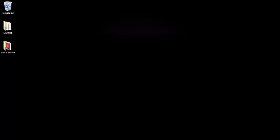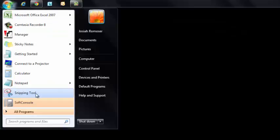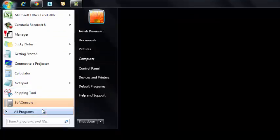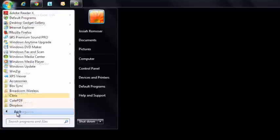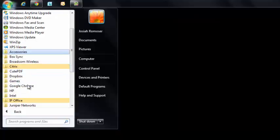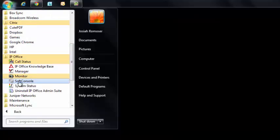Today we're going to go over how to use Soft Console with your IP Office system. Let's start by going to the Start menu of our computer — either the top left or bottom left of your screen has your Start button. From there you're going to look for Soft Console. If you don't have it in your Start menu, you can go to All Programs, then find your IP Office folder, and click on Soft Console.